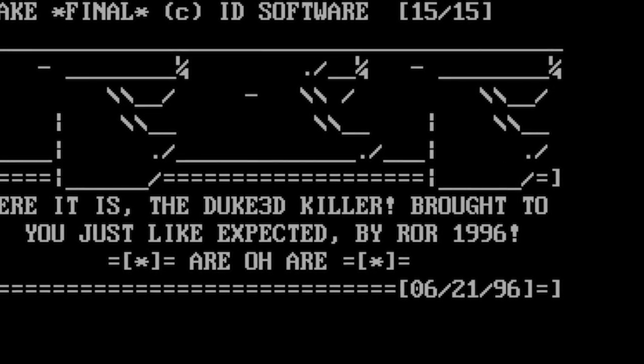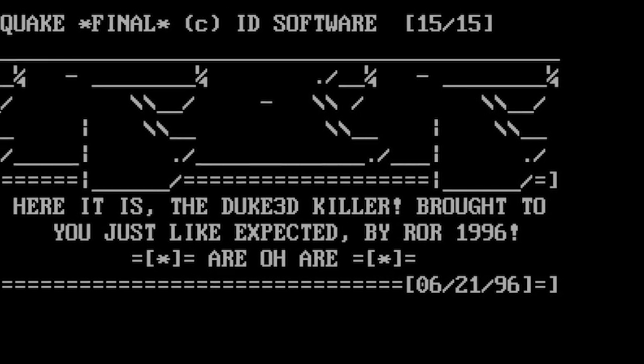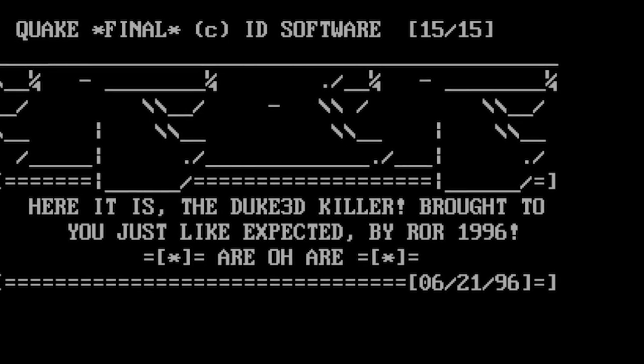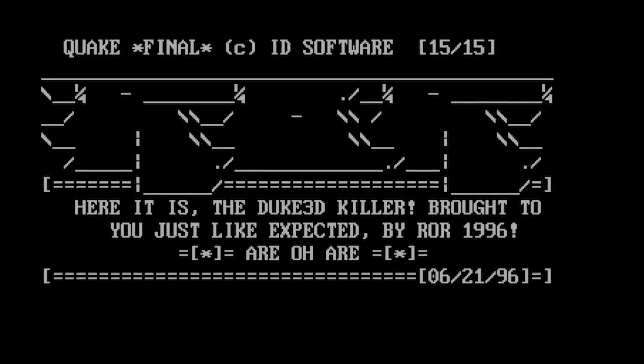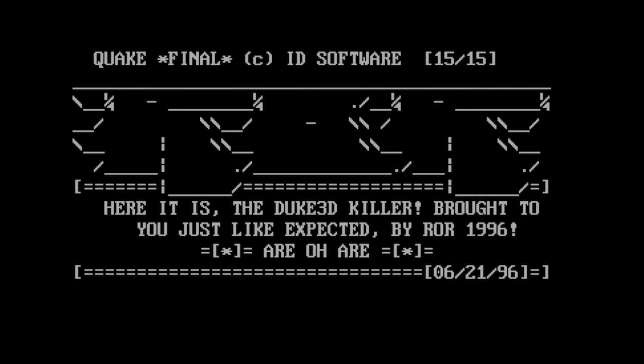On June 21st, 1996, one day before Quake's official release, ROR would release the retail version of Quake, beating out all other release groups for the crown. The NFO file celebrated ROR's victory: "Here it is, the Duke 3D killer, brought to you just like expected by ROR 1996."